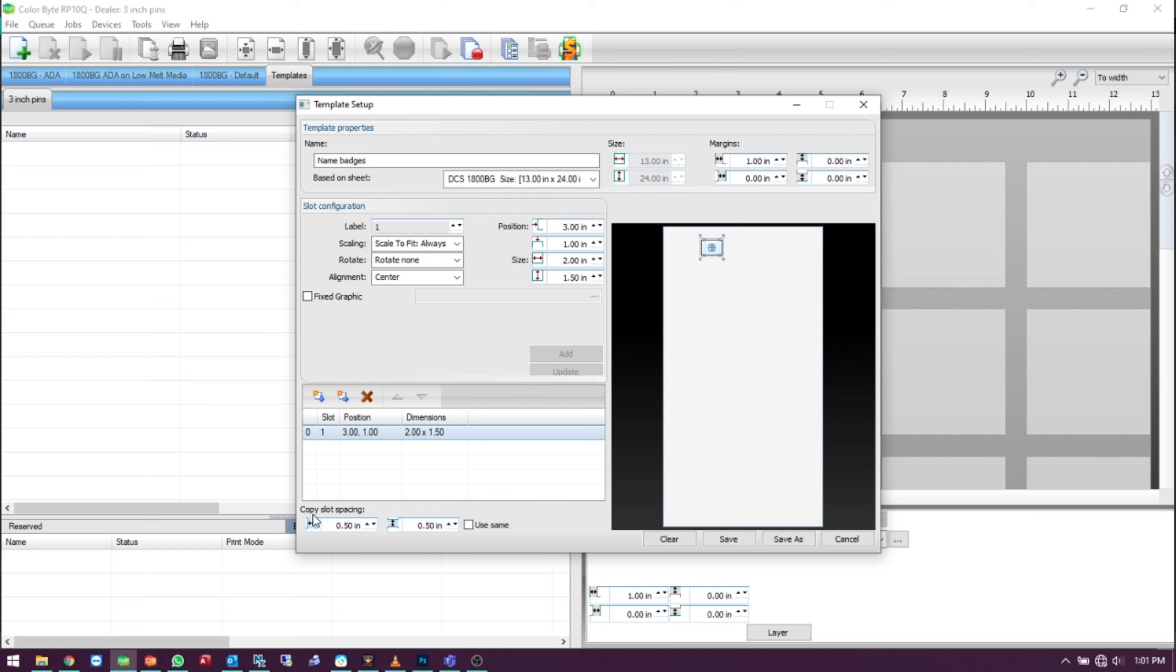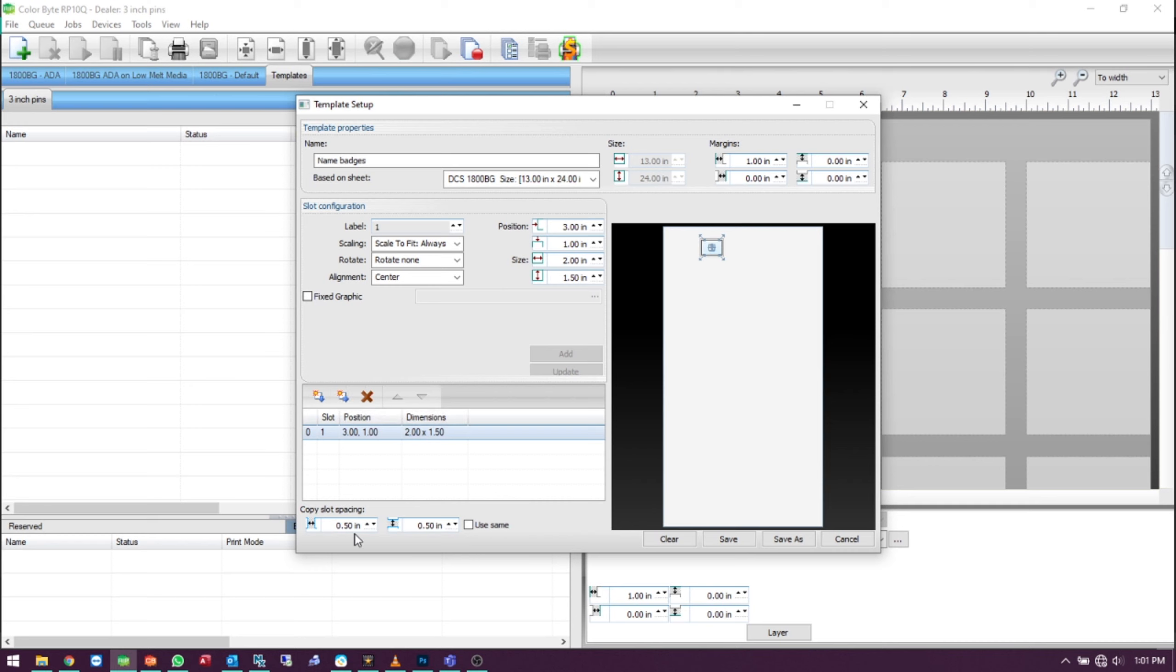Down under Copy Slot Spacing, you can set your measurements so when we click the right copy and the down copy it'll use these dimensions.